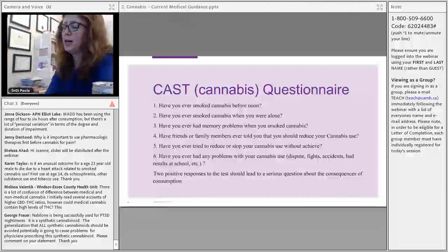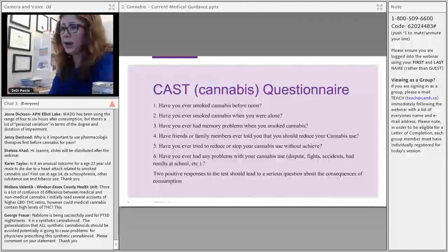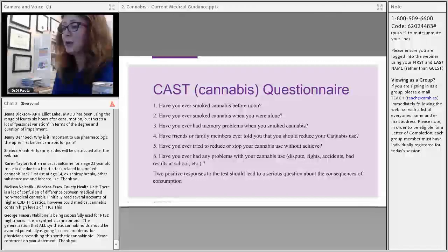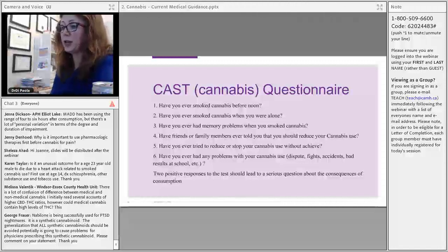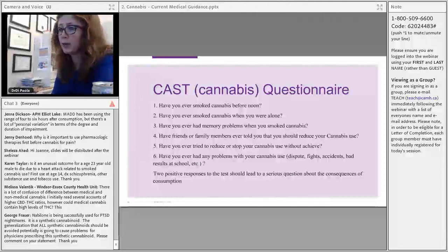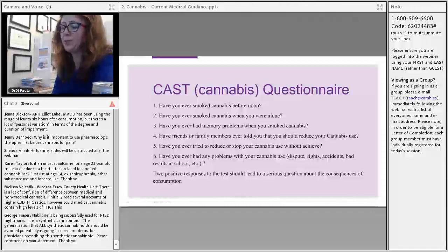There is also the CAST questionnaire, which has been well-researched in Europe. It asks six questions: have you smoked before noon; used it alone; experienced cognitive impairment; had family or friends express concern; tried to reduce without success; and has cannabis caused social or functional problems at school or work? Two or more positive responses suggests potentially problematic use.